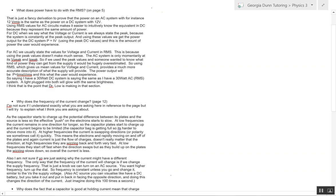Hey Georgia, just thought I'd do a few illustrations to help with these explanations. So when we're looking at what does it have to do with RMS power, basically on that page it's just a fancy derivation that Dr. Lowe has given to prove the power on the AC system is the same as the power on a DC system. So using RMS values for AC circuits makes it easier to intuitively know an equivalent DC and AC because they use up the same amount of power, which is often how we gauge what we plug into these systems.